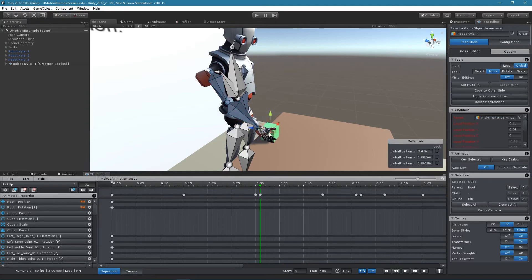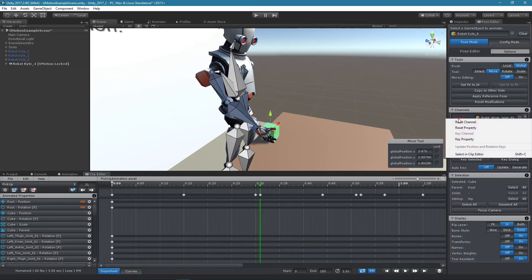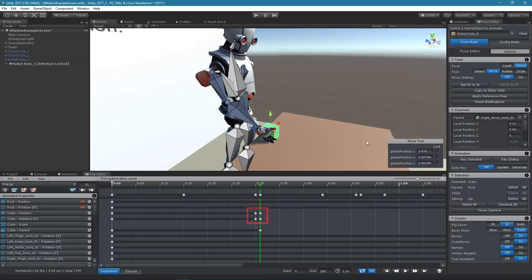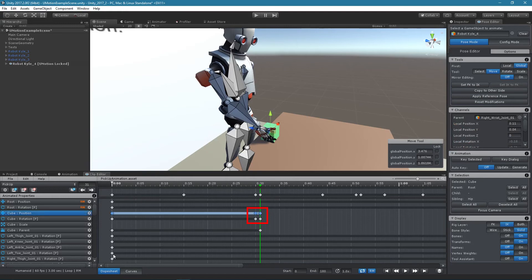The parent channel can be keyed like any other channel, making it possible to change the parent during an animation. Since New Motion 1.3, whenever the parent channel is keyed, keys for the position and rotation properties are automatically created. These keys are created at the current frame and one frame before.